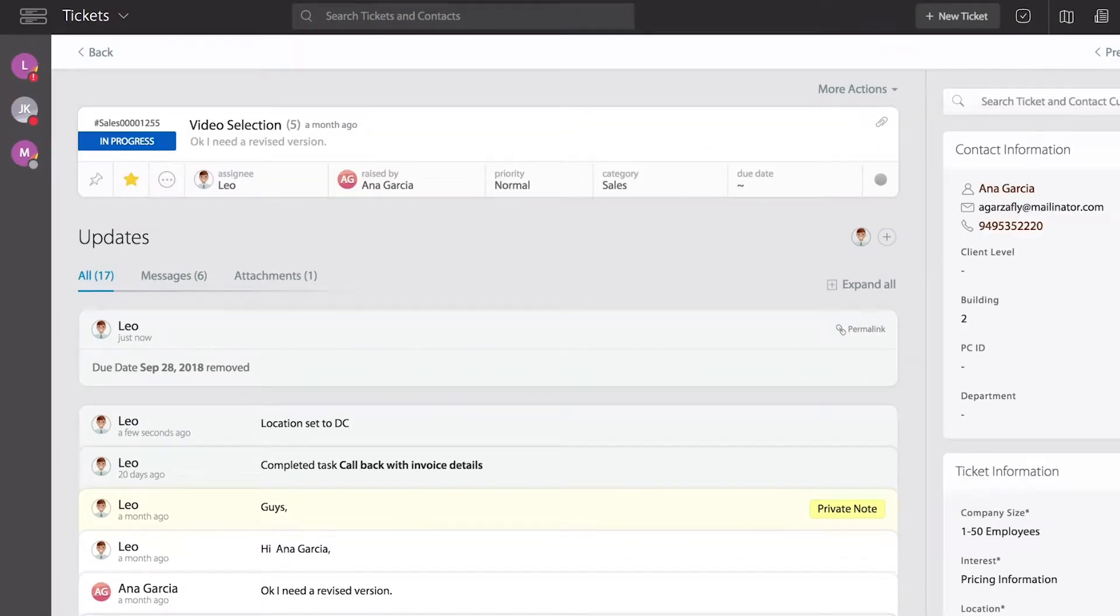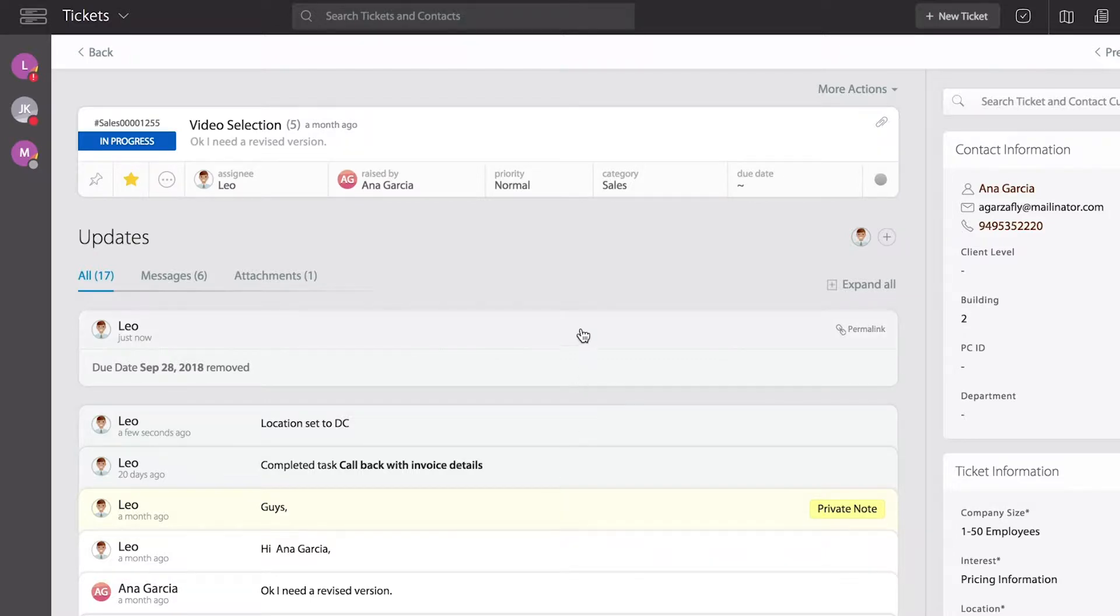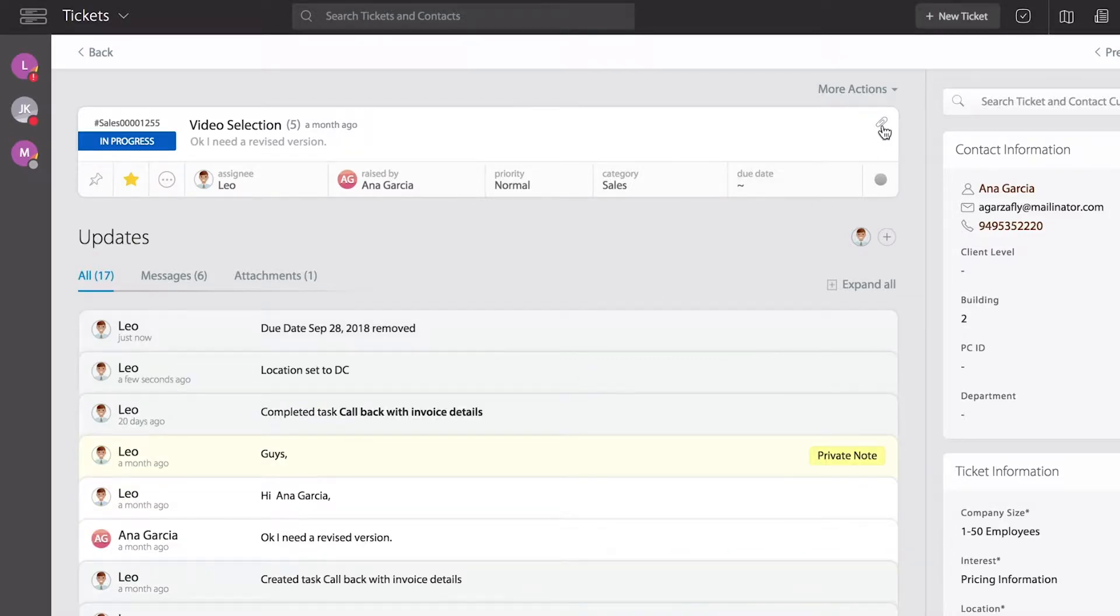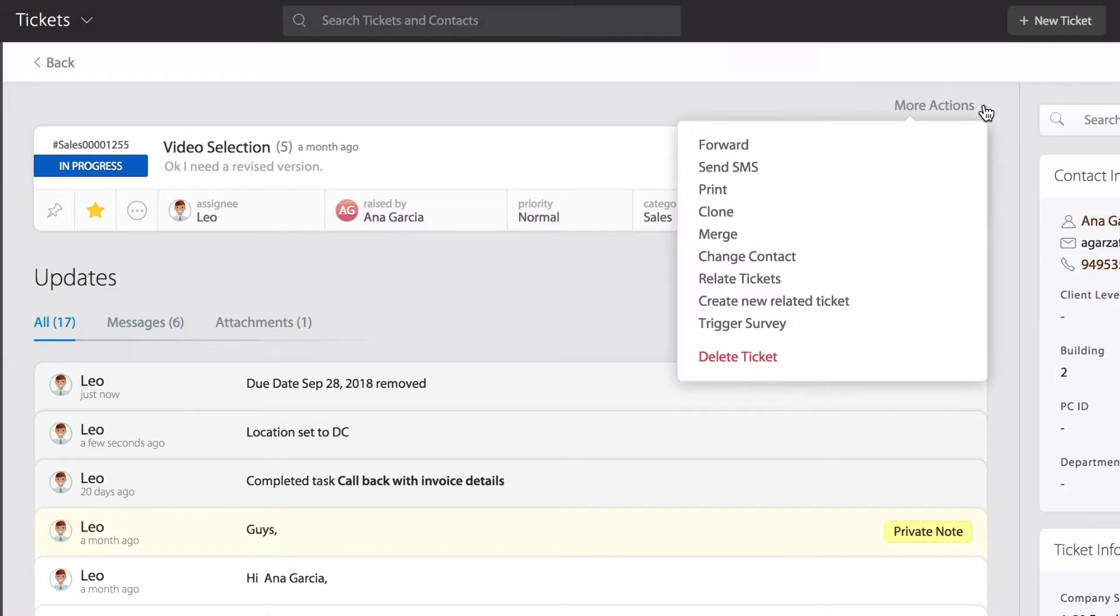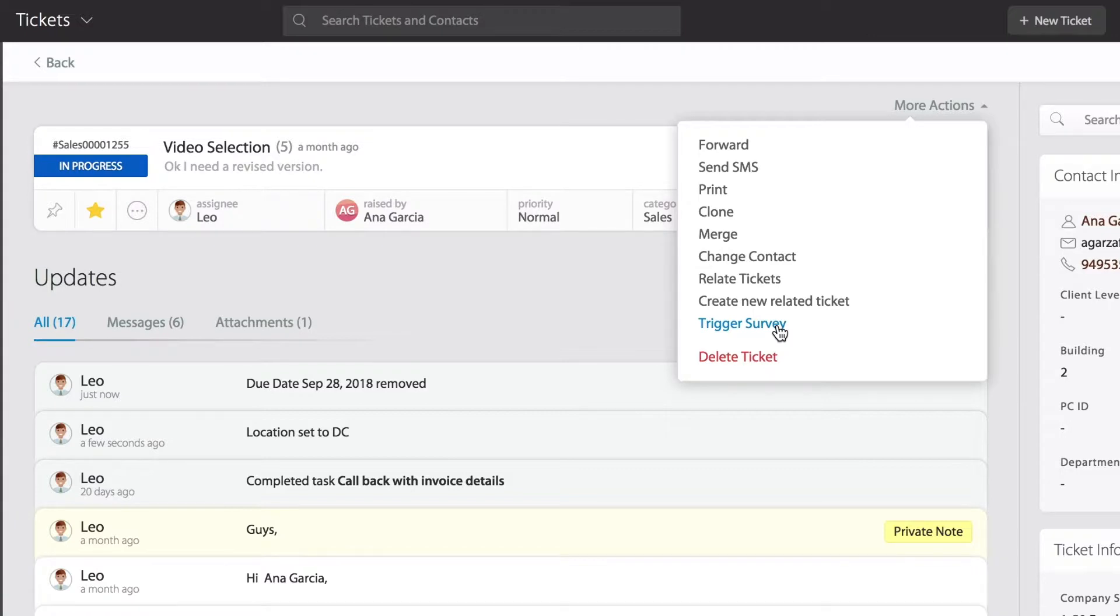As we get into the ticket detail page, if you notice all the way up in the top right corner under More Actions, we have the ability to trigger a survey. This is a manual way - you get to choose when to do this.